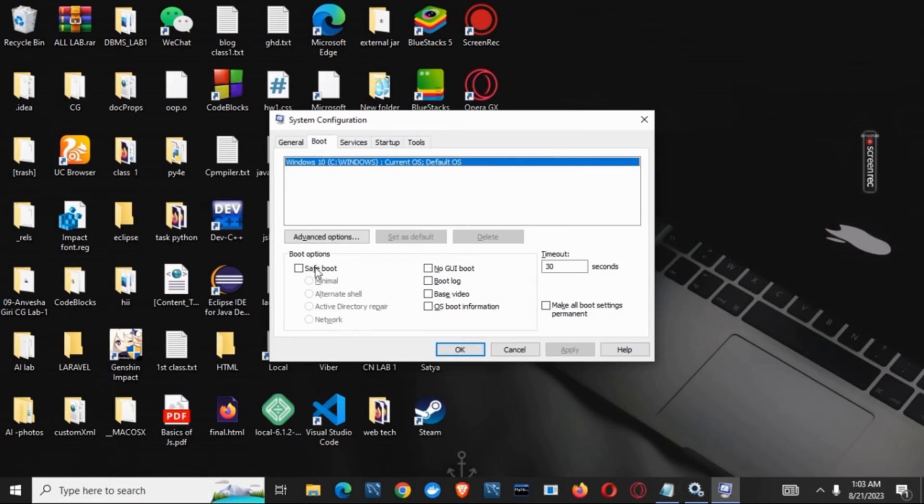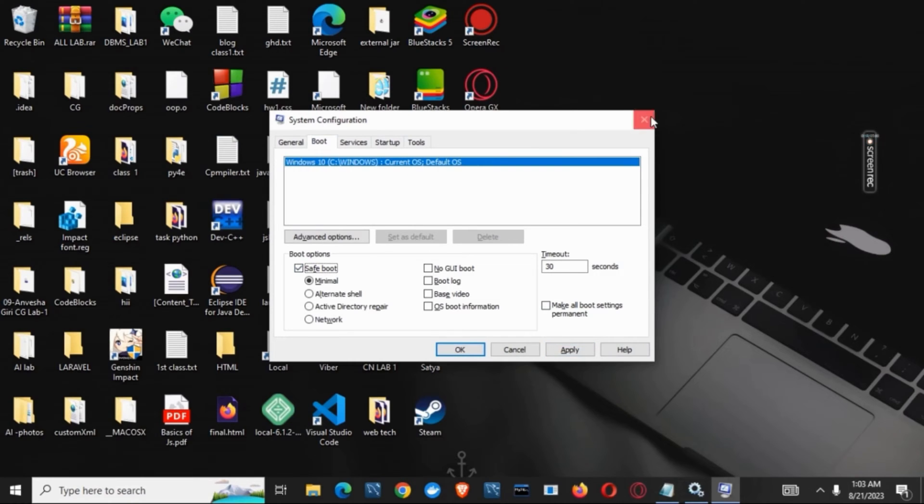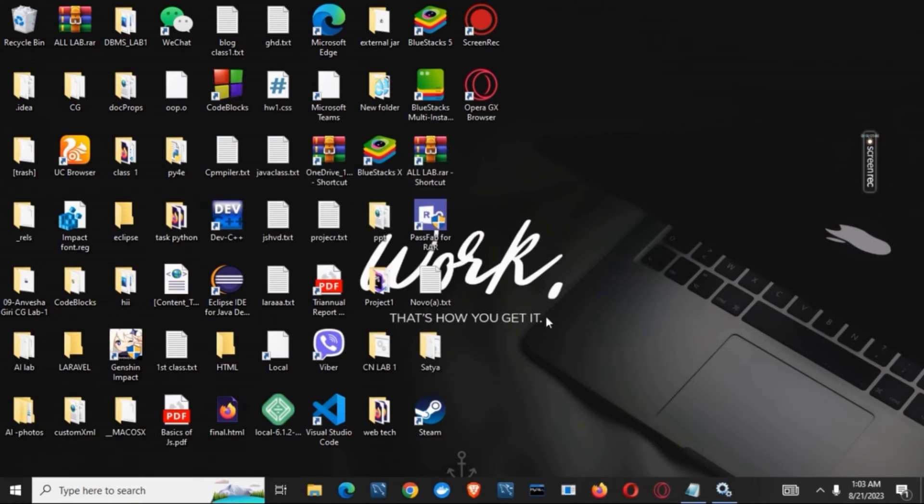Click on safe boot, apply it, and click OK. This will restart your device.